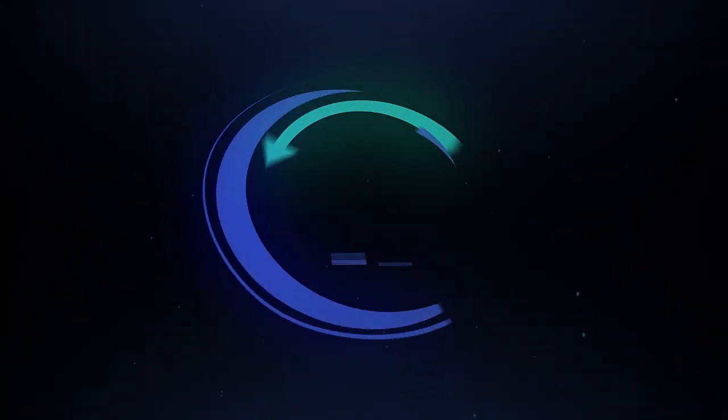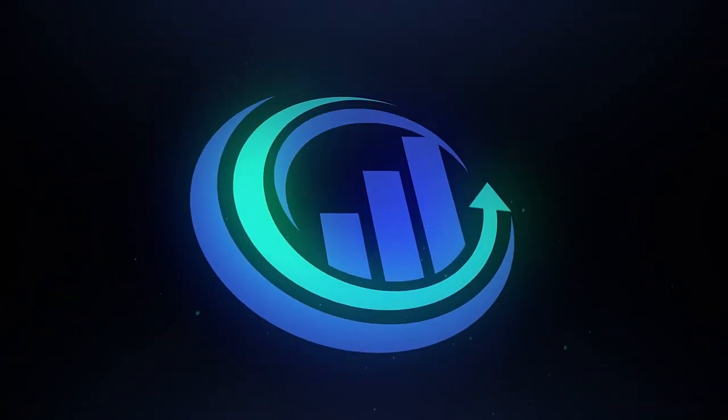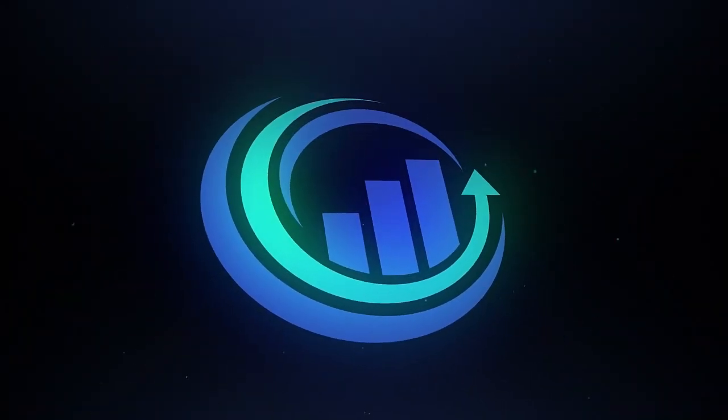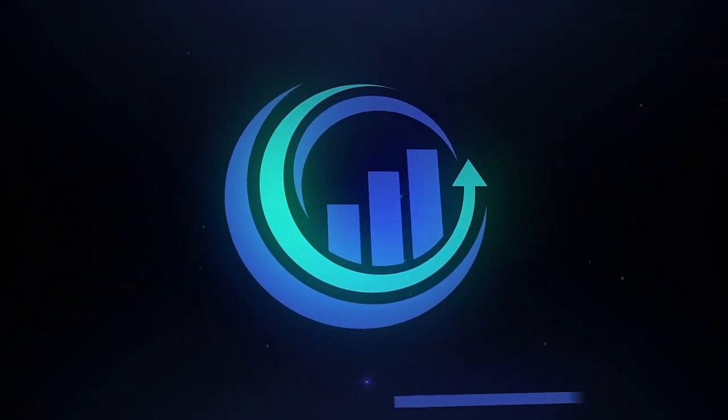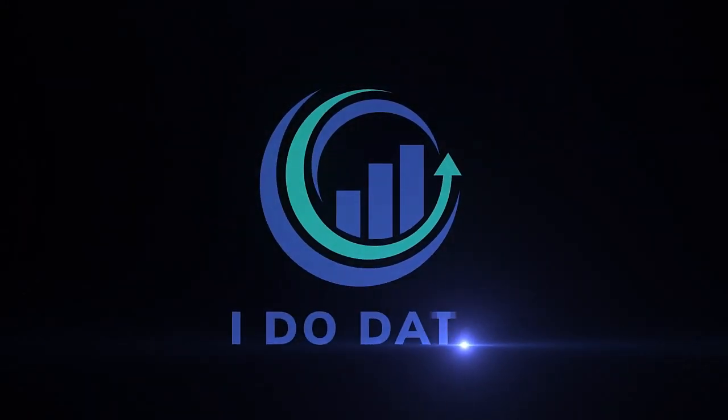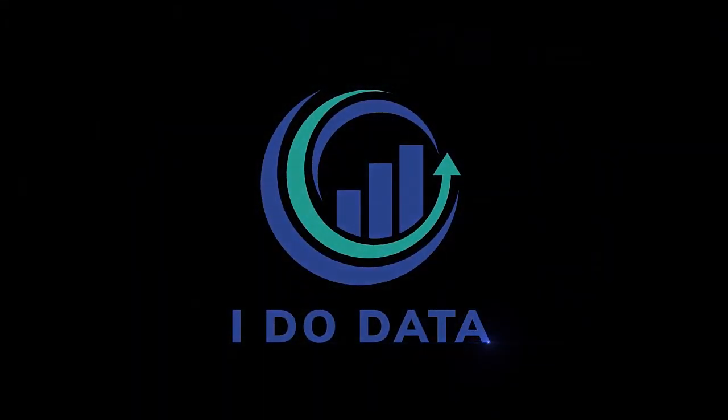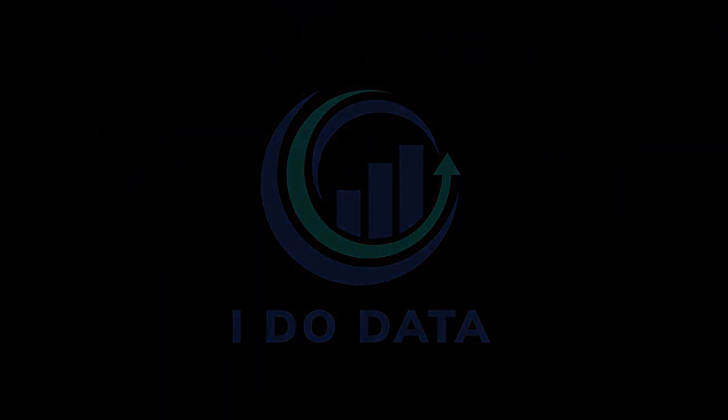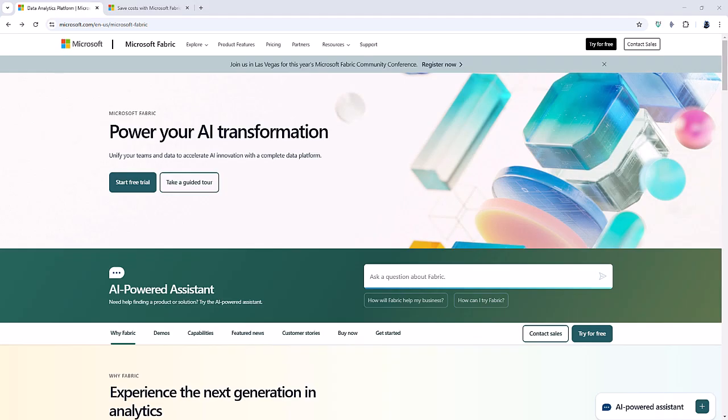In this video, we're going to create an SQL database in Microsoft Fabric. Hello, I'm Philip Burton of idodata.com.